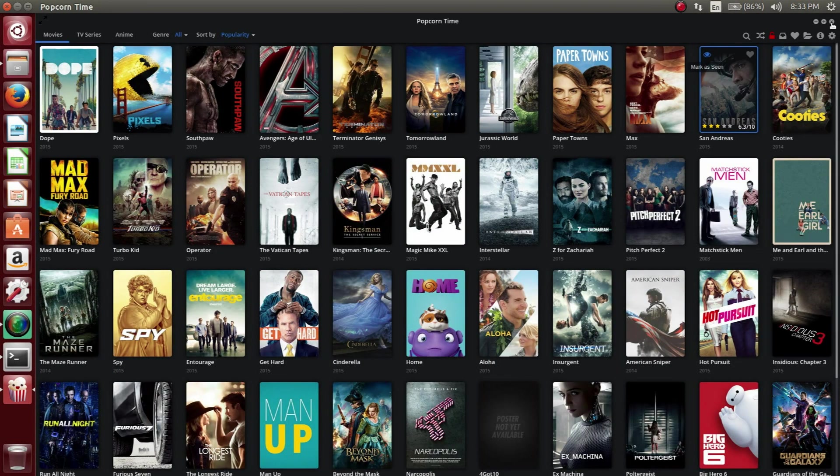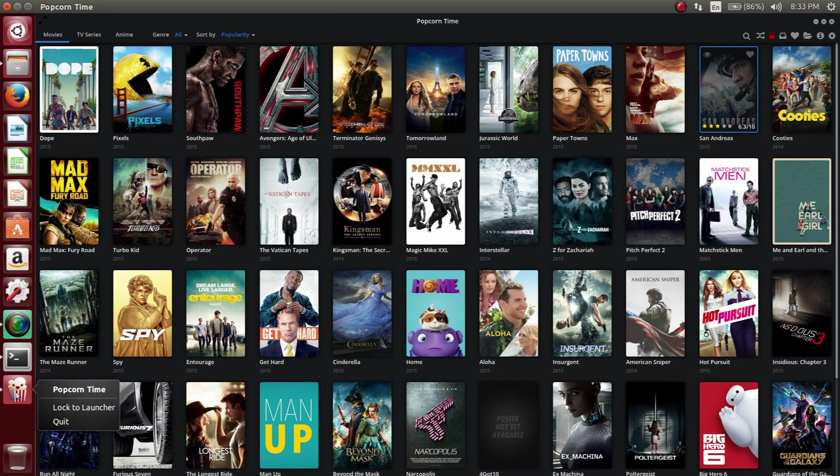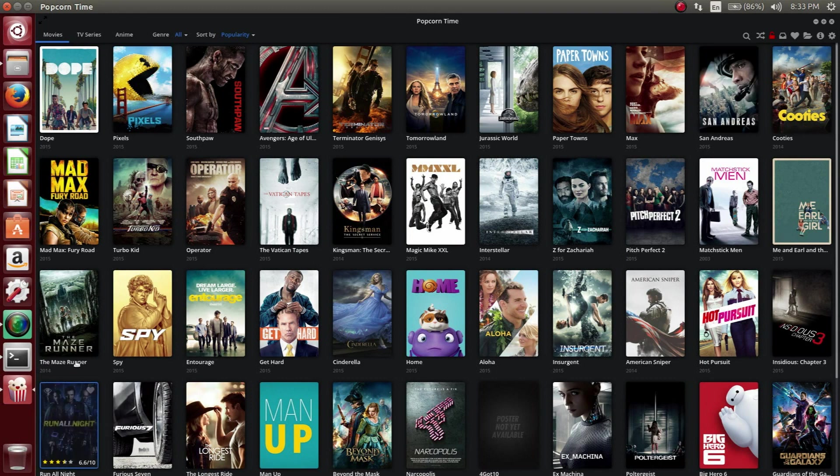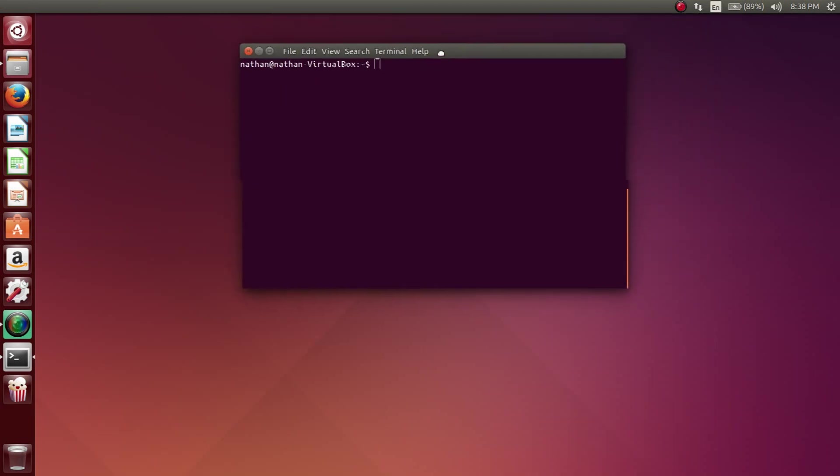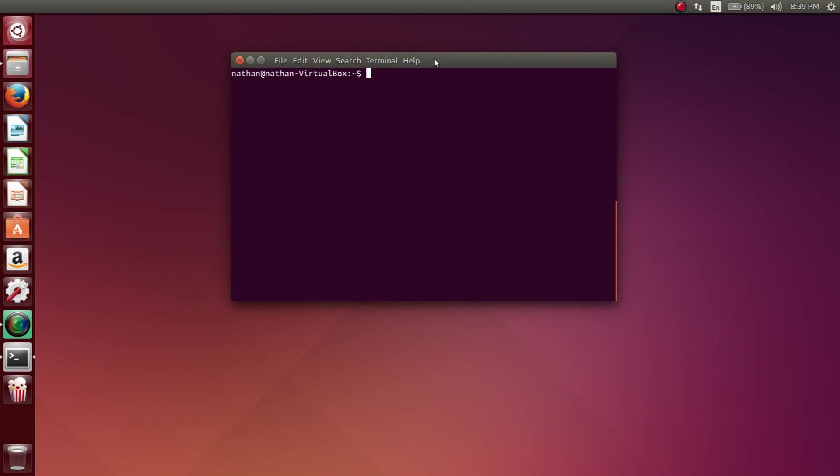Once everything is loaded and you see the Popcorn Time icon over here on the left, you can lock that to the launcher so that way in the future you don't have to go through the dashboard and locate the Popcorn Time application.